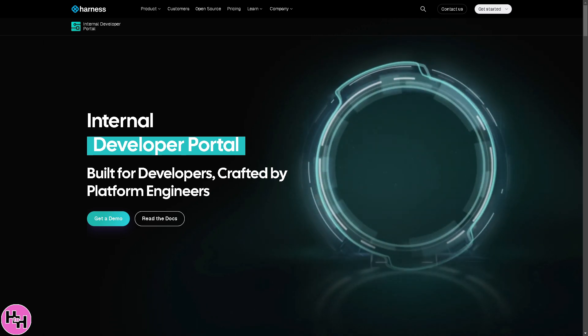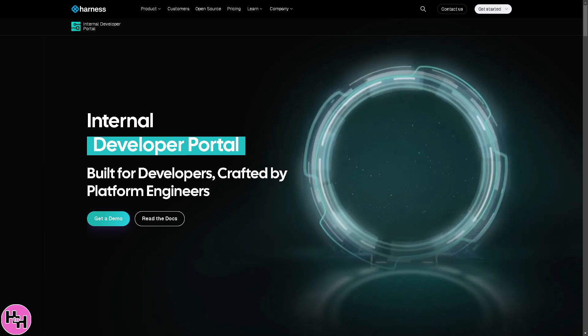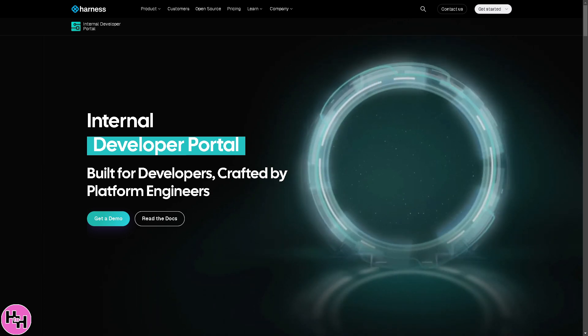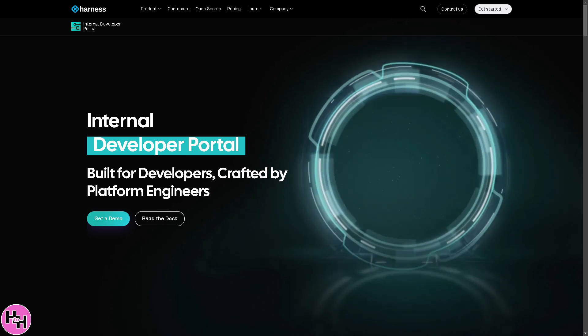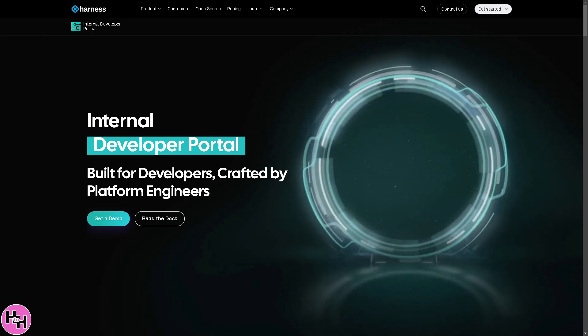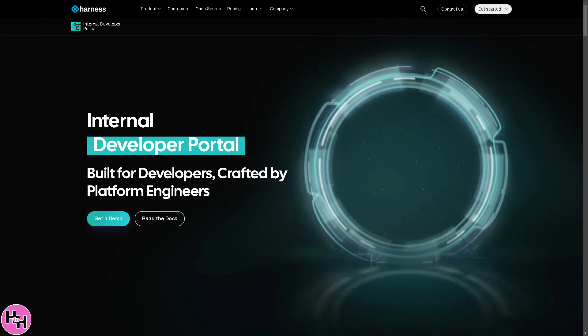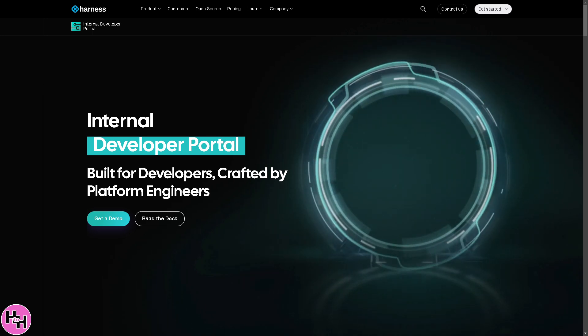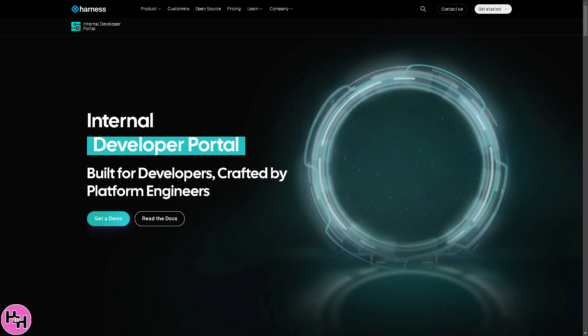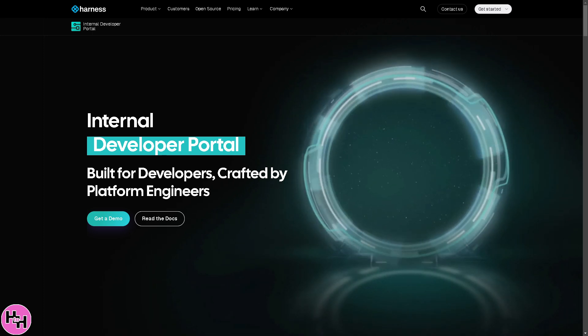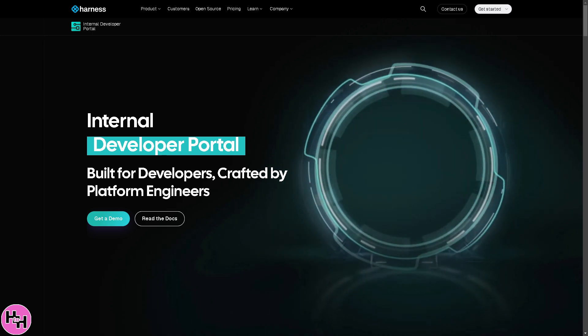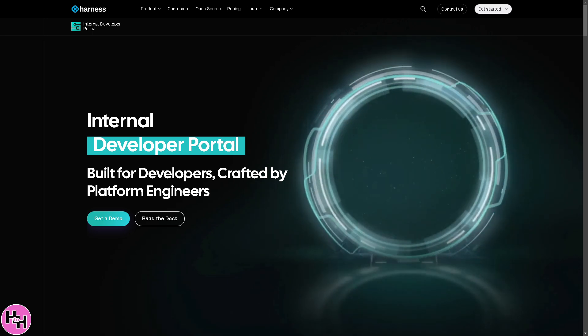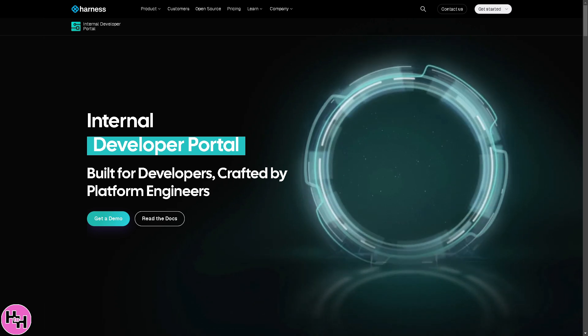In today's video, we'll walk you through how to use Harness to accelerate your software delivery, minimize risks, and deploy with confidence. Whether you're a developer, DevOps engineer, or IT leader, Harness makes software delivery seamless. So let's begin.